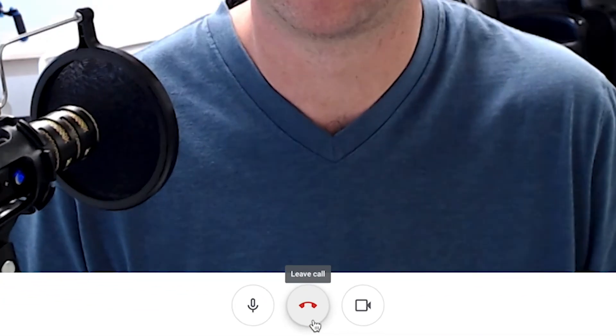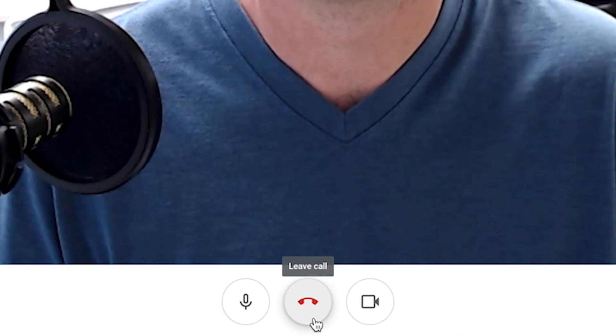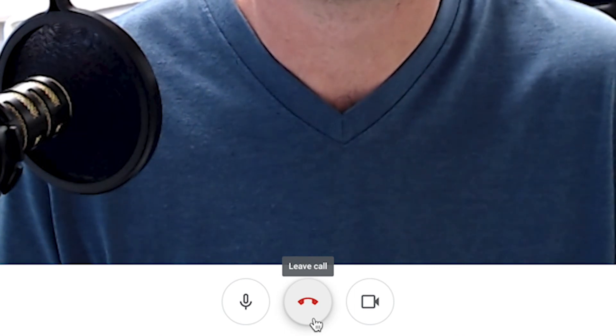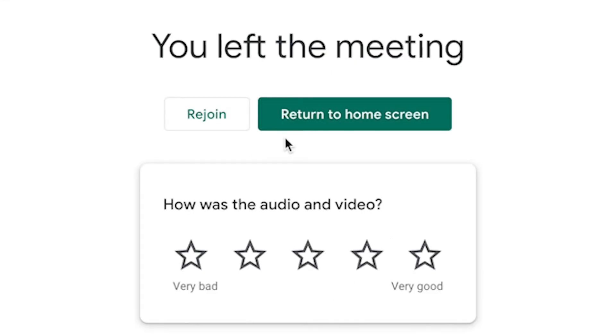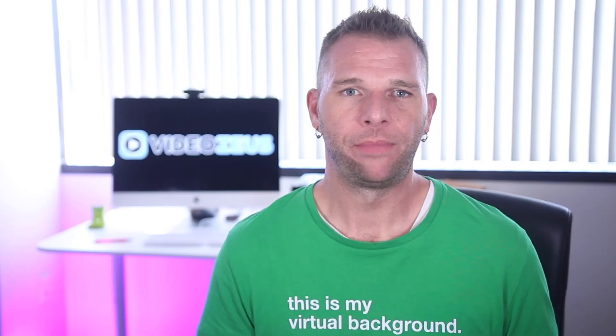Once the meeting is over, you can simply click the red phone icon here to leave the meeting or end it as a host. If for some reason you click this by accident, you'll be able to click right here to rejoin the meeting or simply return to the home screen.